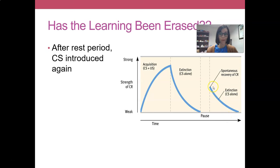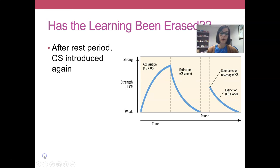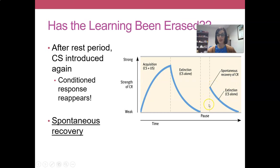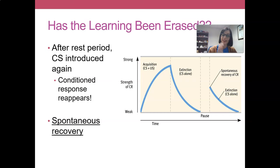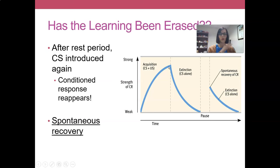A period of being outside of this scenario and not being exposed to the tone creates what we refer to as spontaneous recovery. After this rest period, we do see the conditioned response reappear when we present the tone on its own, which means we didn't erase it — we just inhibited it. It's still somewhat inhibited, because notice that the conditioned response in spontaneous recovery does not have the strength it had when we began that extinction trial.